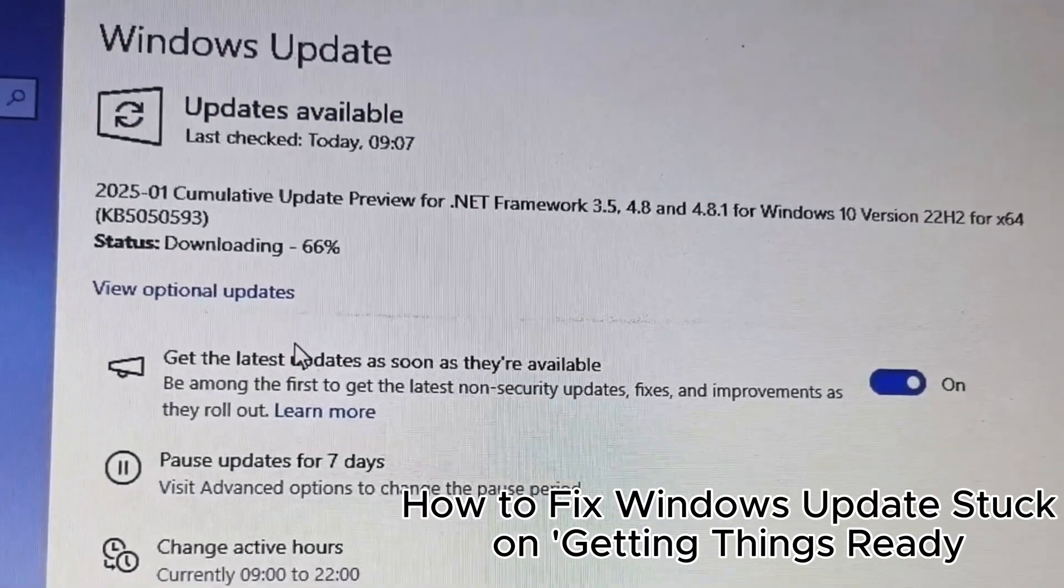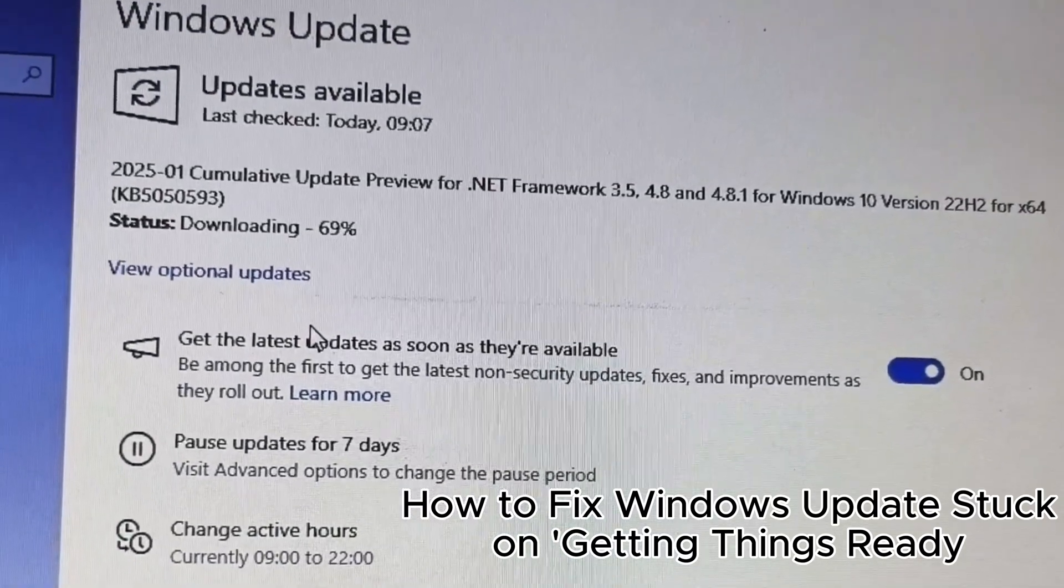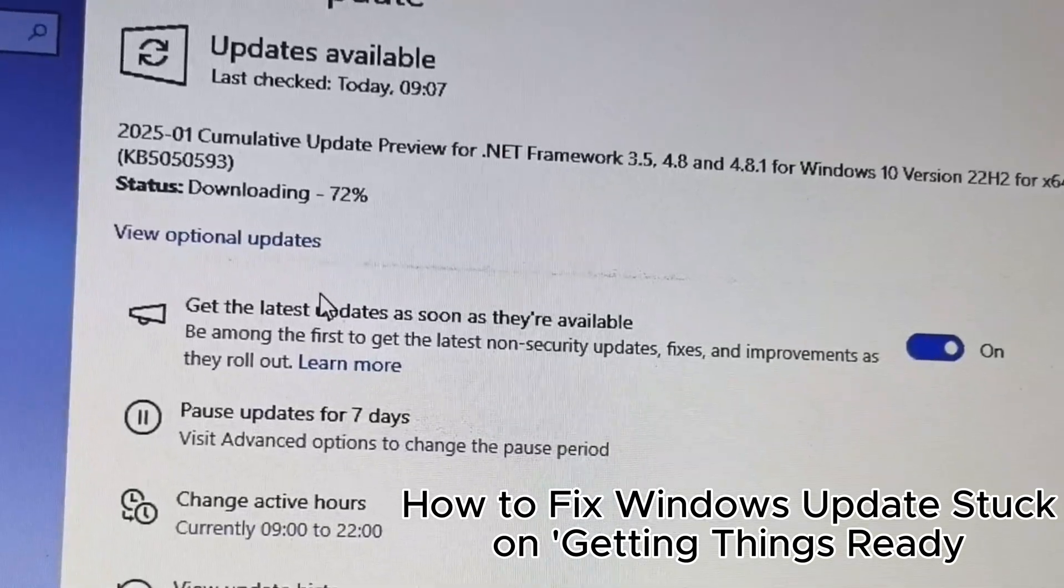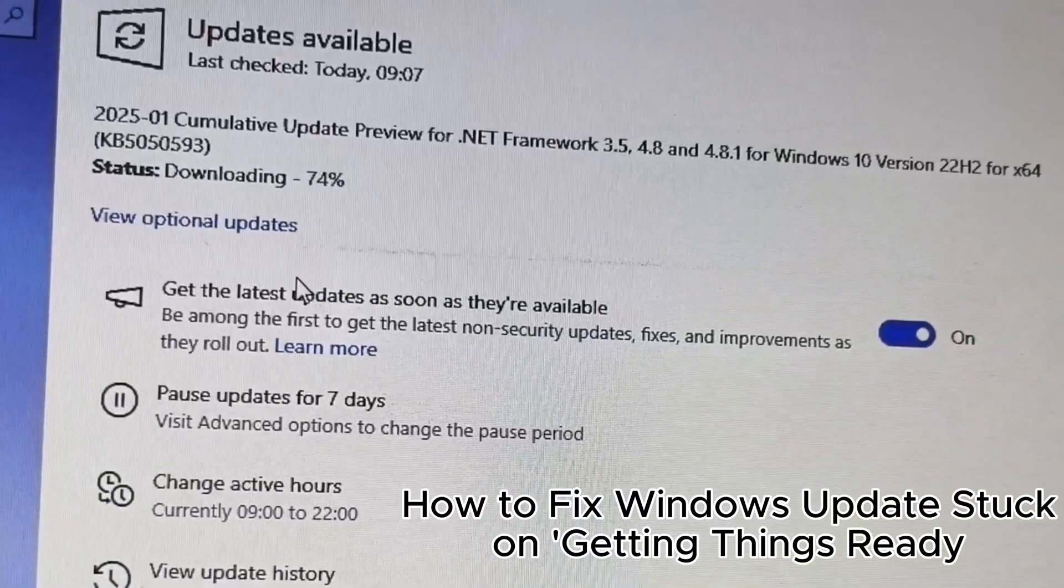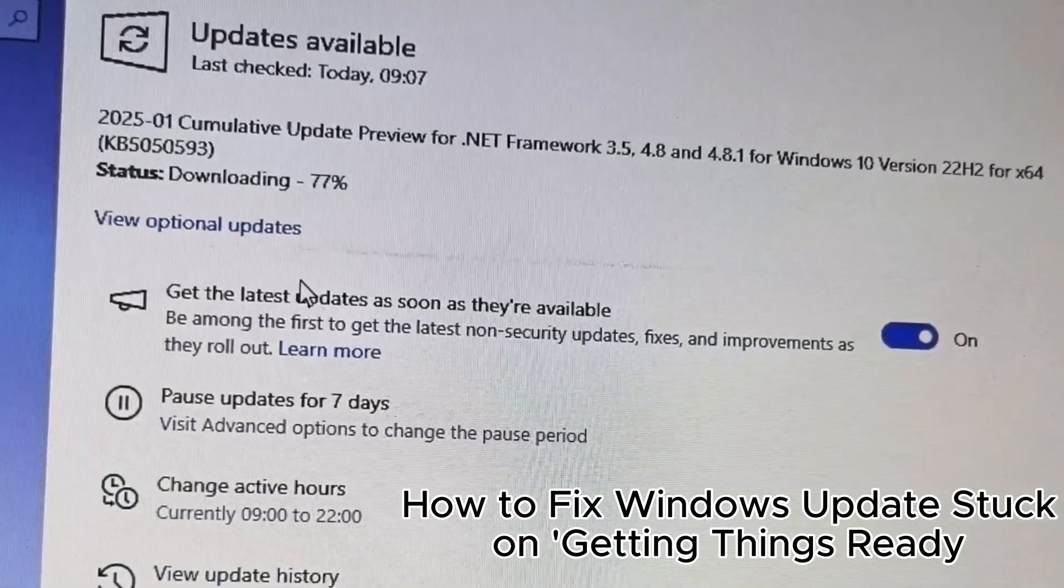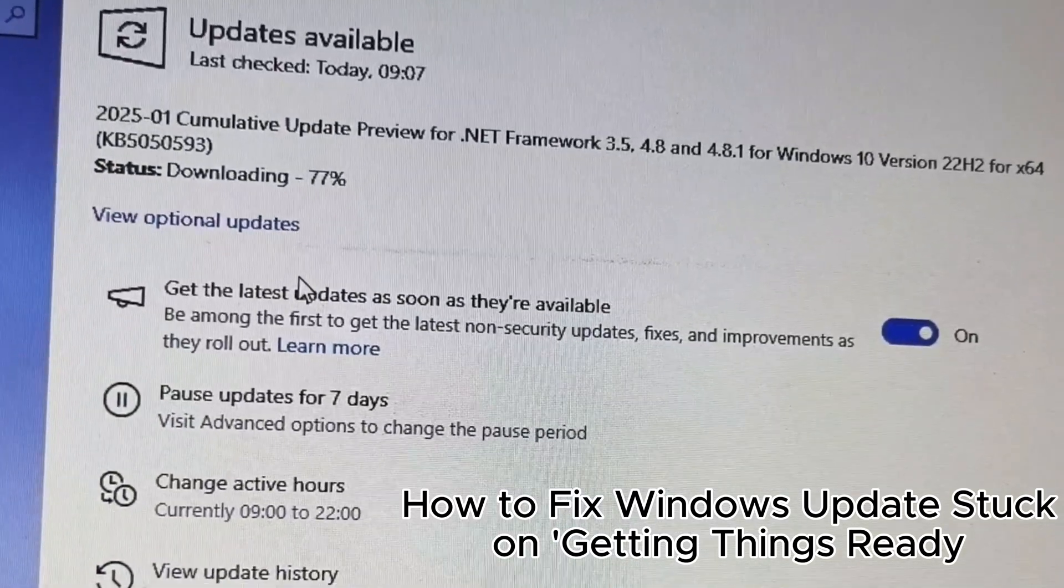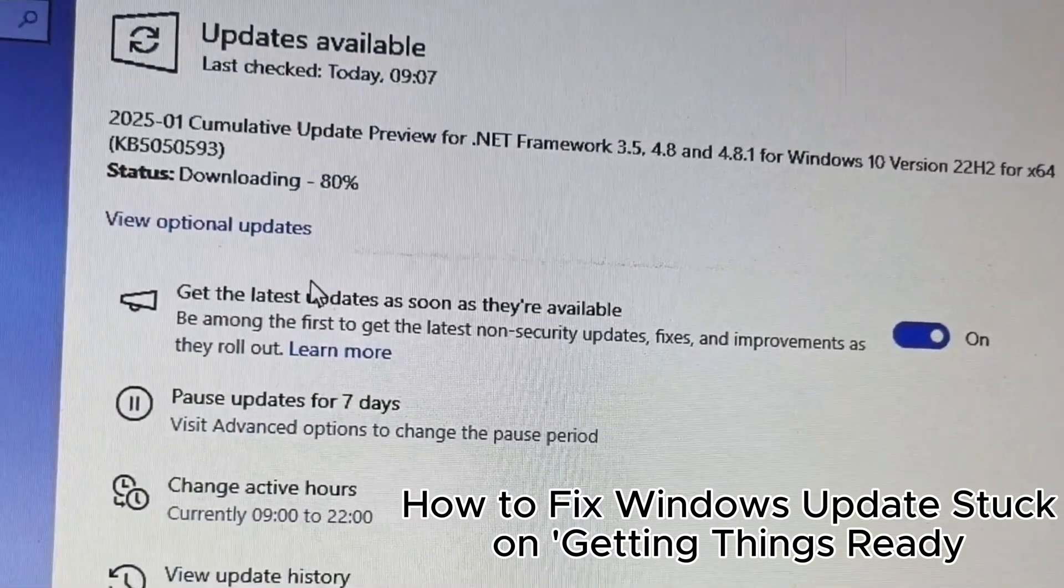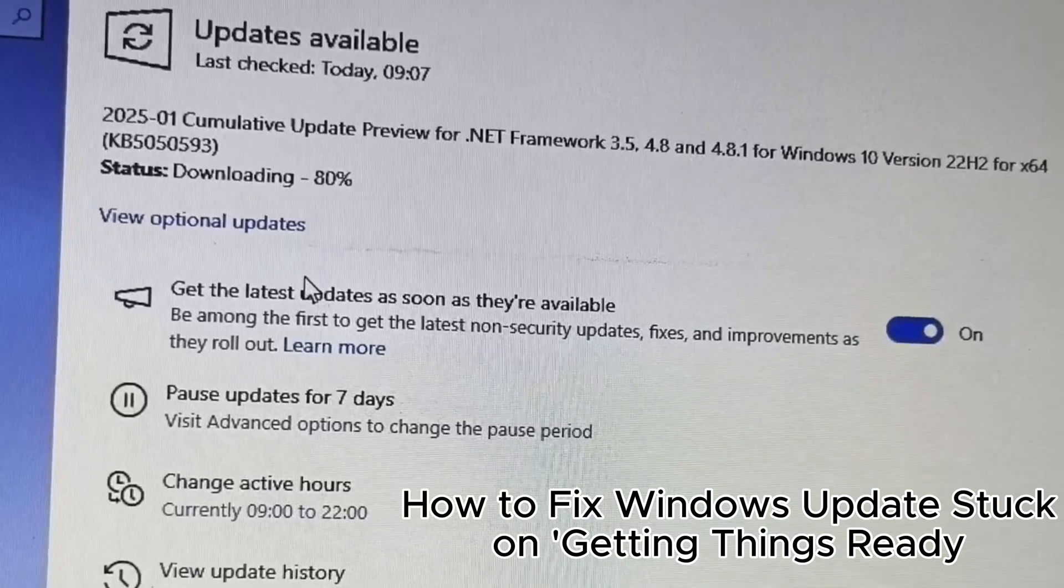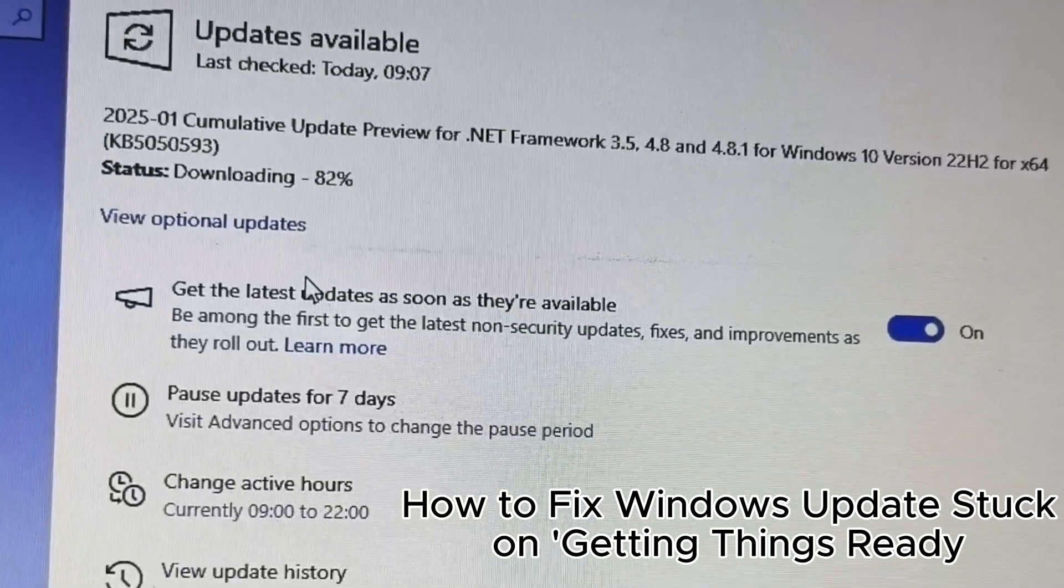26. Avoid updating during peak hours to reduce network load. 27. Update optional drivers for better performance.